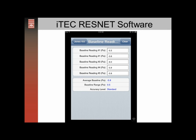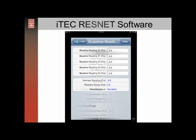We'll enter our five ten-second average baseline readings from our data sheet. The software will automatically average them, give us the baseline range, and tell you the level of accuracy — in this case it's standard. Then we'll tap back.